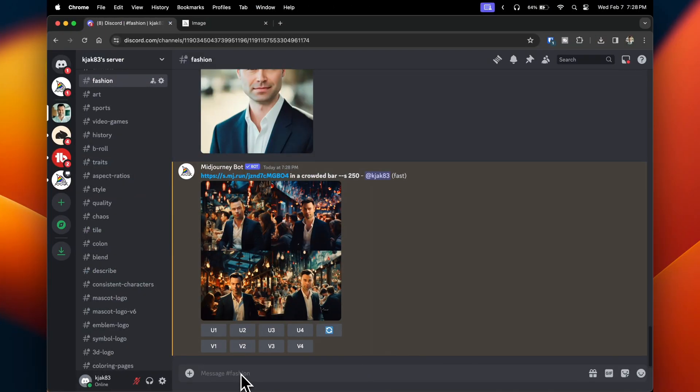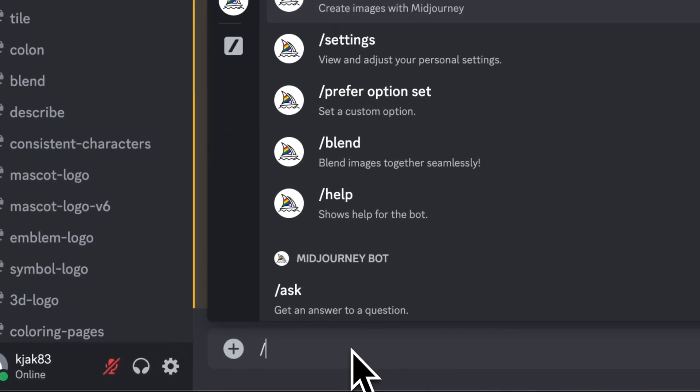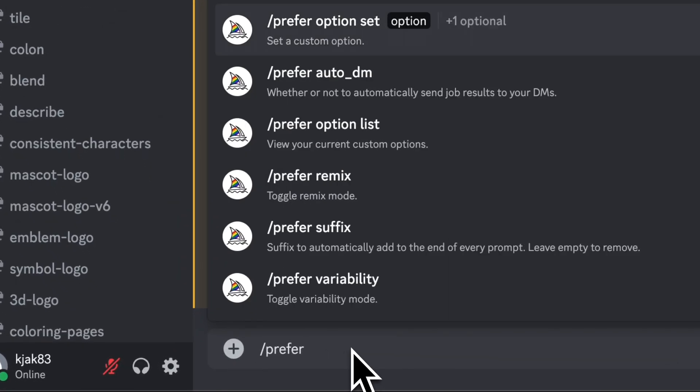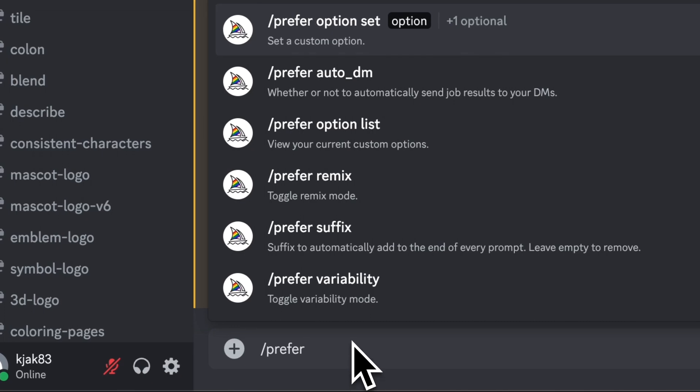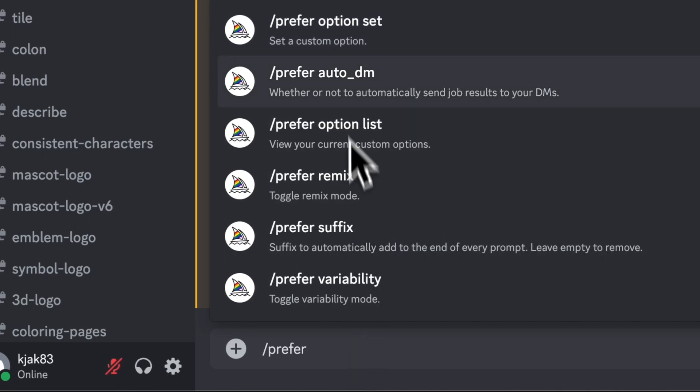So with the link already copied, or you may have to go back and copy the URL again one last time, go to the prompt bar and type in slash prefer. You'll see a list of options. You want to select the option that is prefer option set.